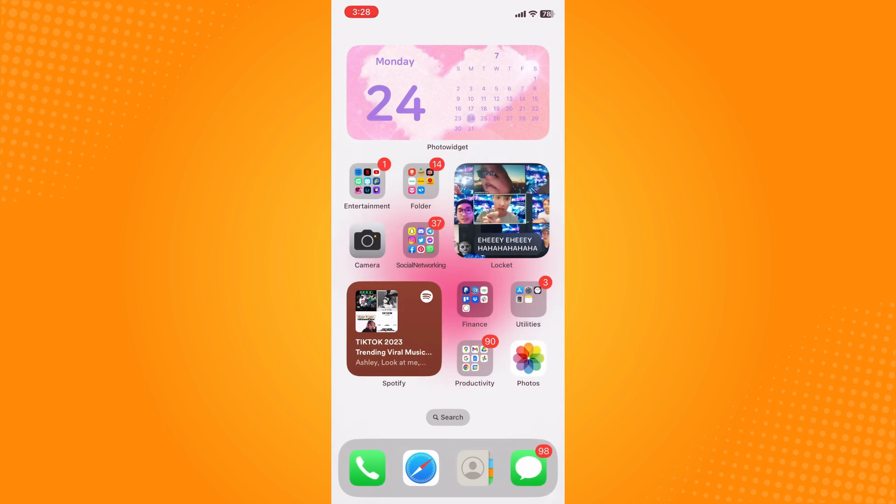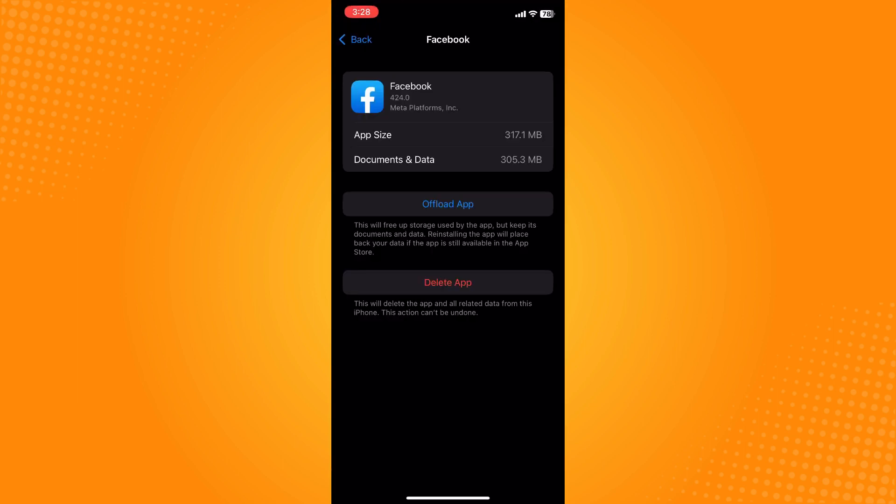And if it's still not working, what you can do next is to go here to your settings and go to your Facebook application. For Androids you can just clear cache the application to reload the application, to refresh the application.